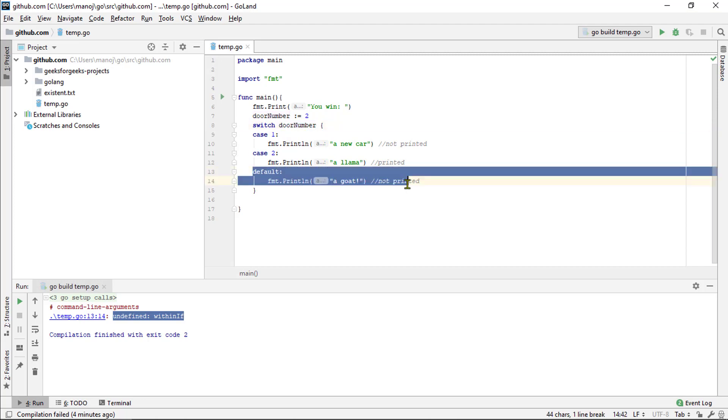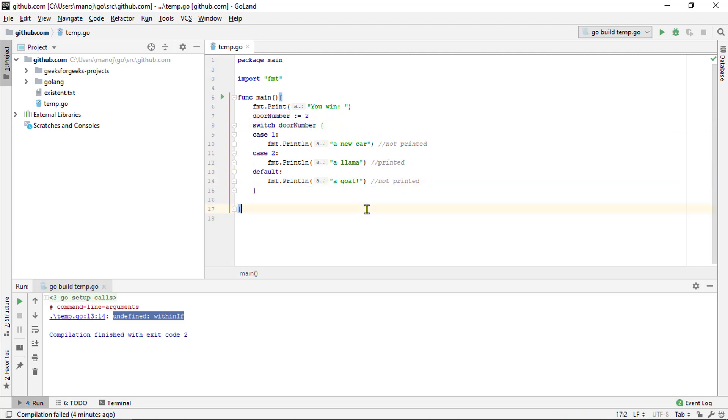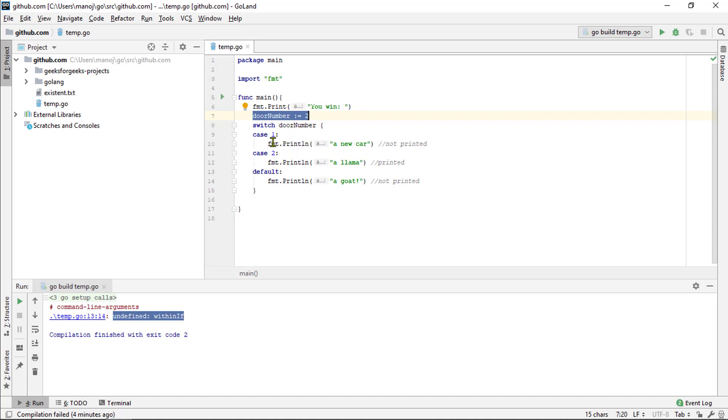So, up here, we have initialized the door number variable with the integer value 2. And we are going to switch on the value that is in door number. So, we got the case statement here for possible values of door number.